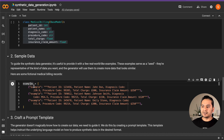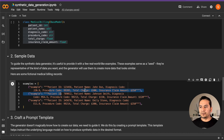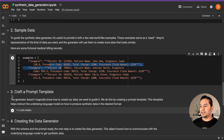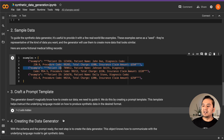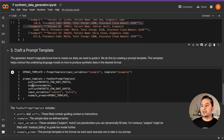Here are the examples with patient ID, patient name, diagnosis code, procedure code, and other fields. These are sensitive types of information that cannot normally be shared, so we're just creating fictional data points. The generator does not magically know how to create the data unless we guide it, so we do this by creating a prompt template. These prompt templates are taken from the official LangChain documentation.